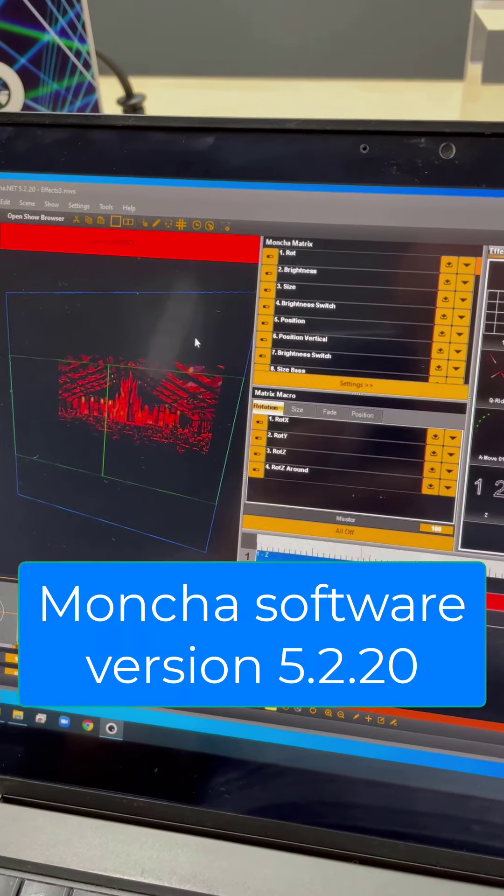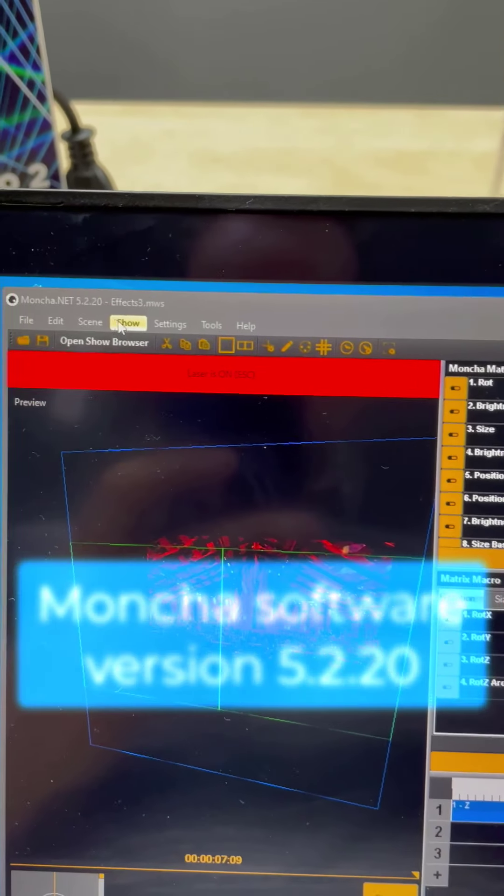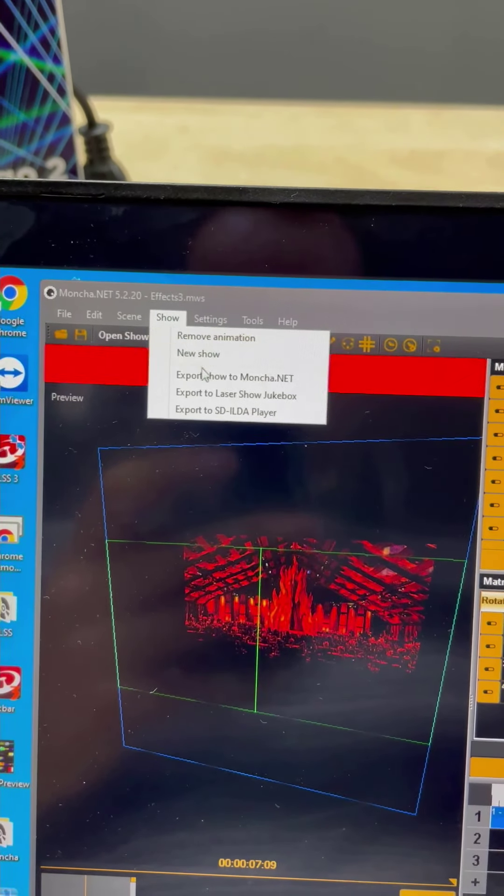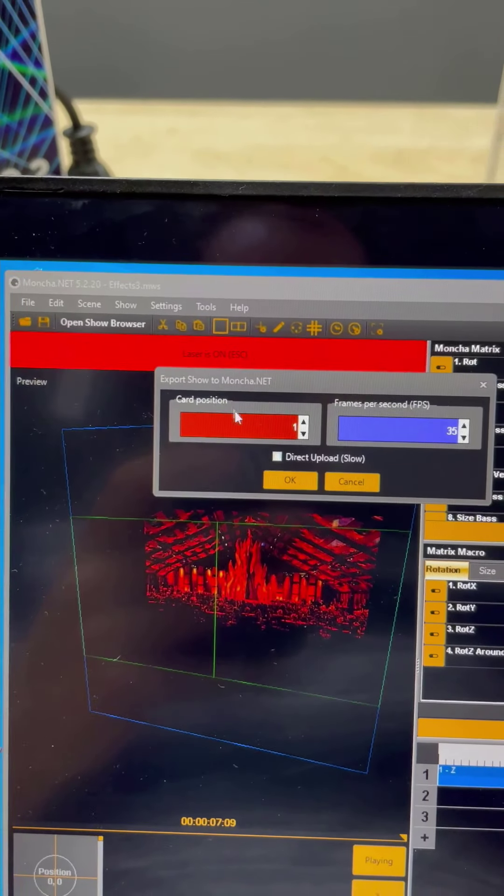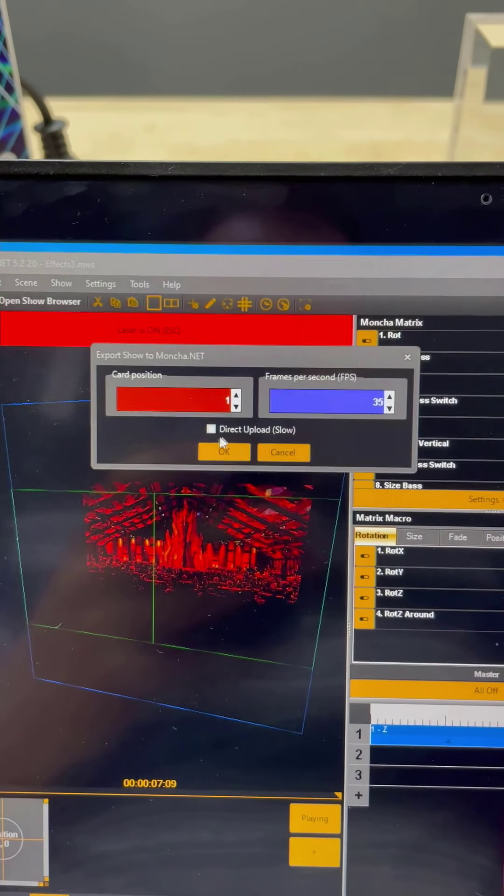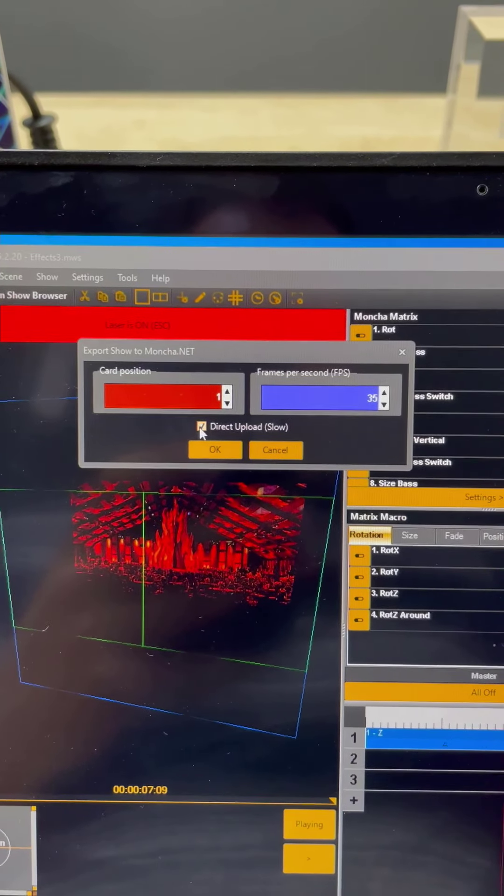And now the question is how to get this show to the SD card of the devices. It's very simple in the latest version. You just go to Show, choose Export Show to Moncha.net, and you choose direct upload.